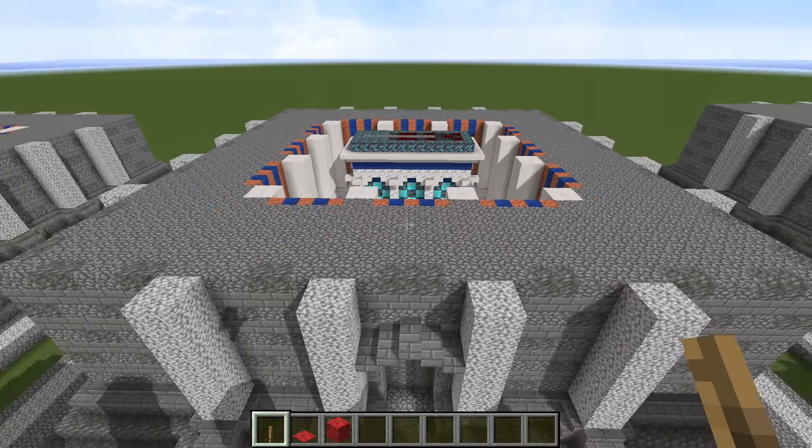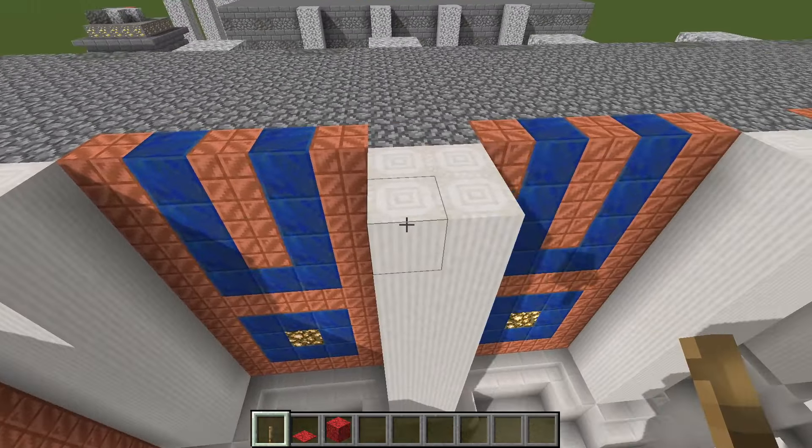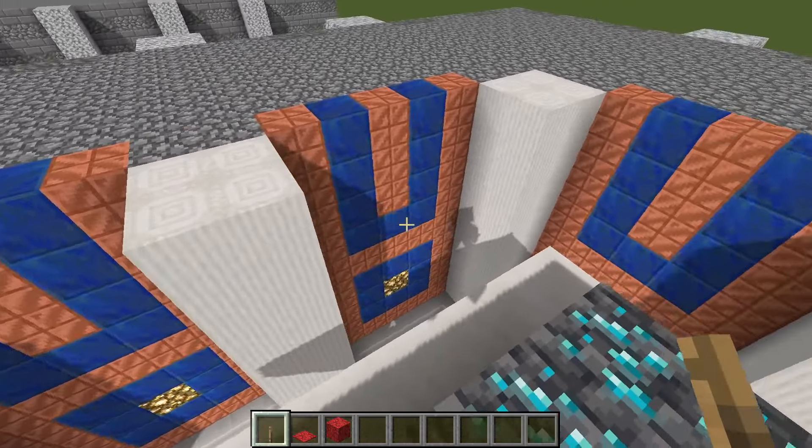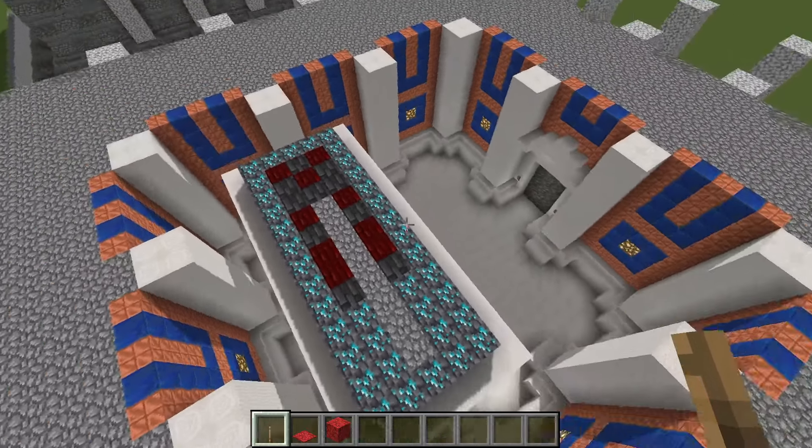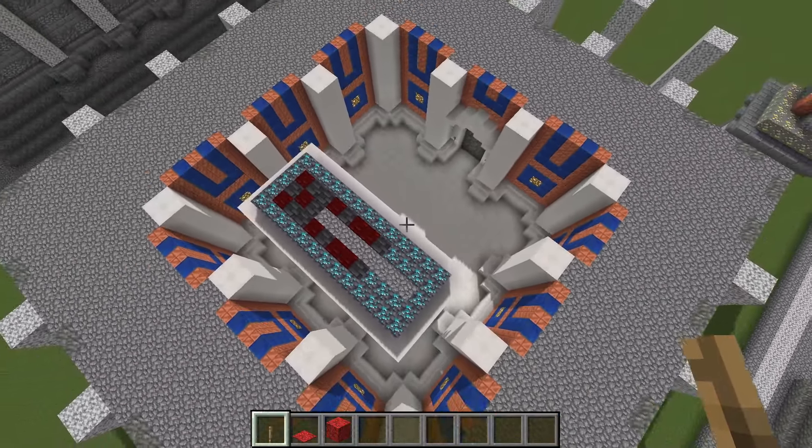Next is the interior: wall panels and pilasters. Simple detailing — quartz, copper, and lapis for all the wall panels. Once you do one of those, all the others are pretty much the same.